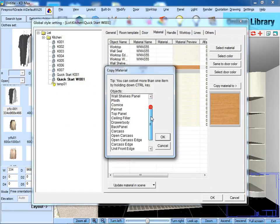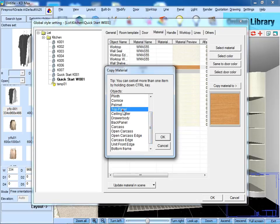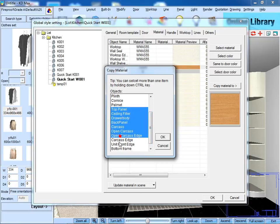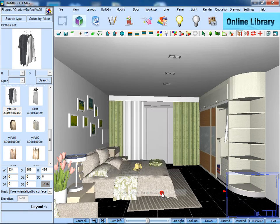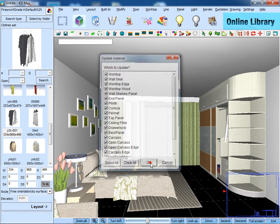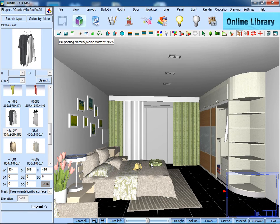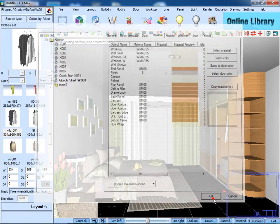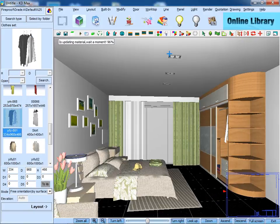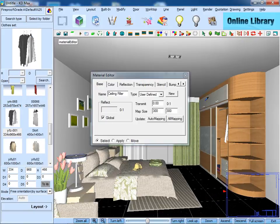Go to global style setting, change the material, then update. Slate. And you can see the cabinet's material has been changed.